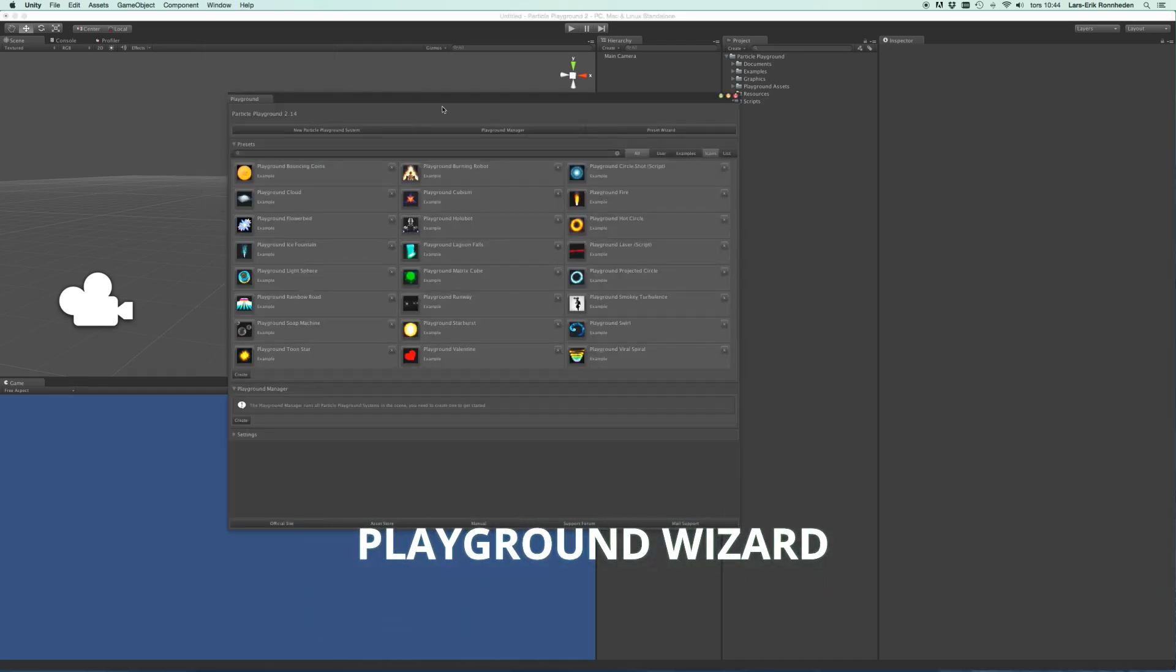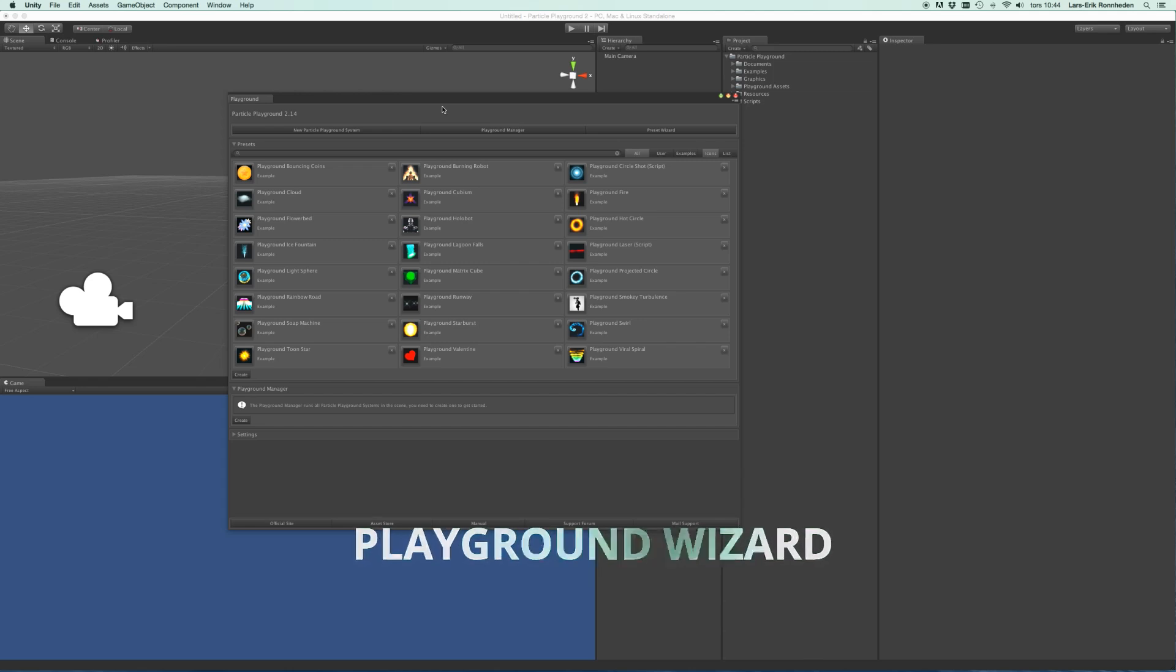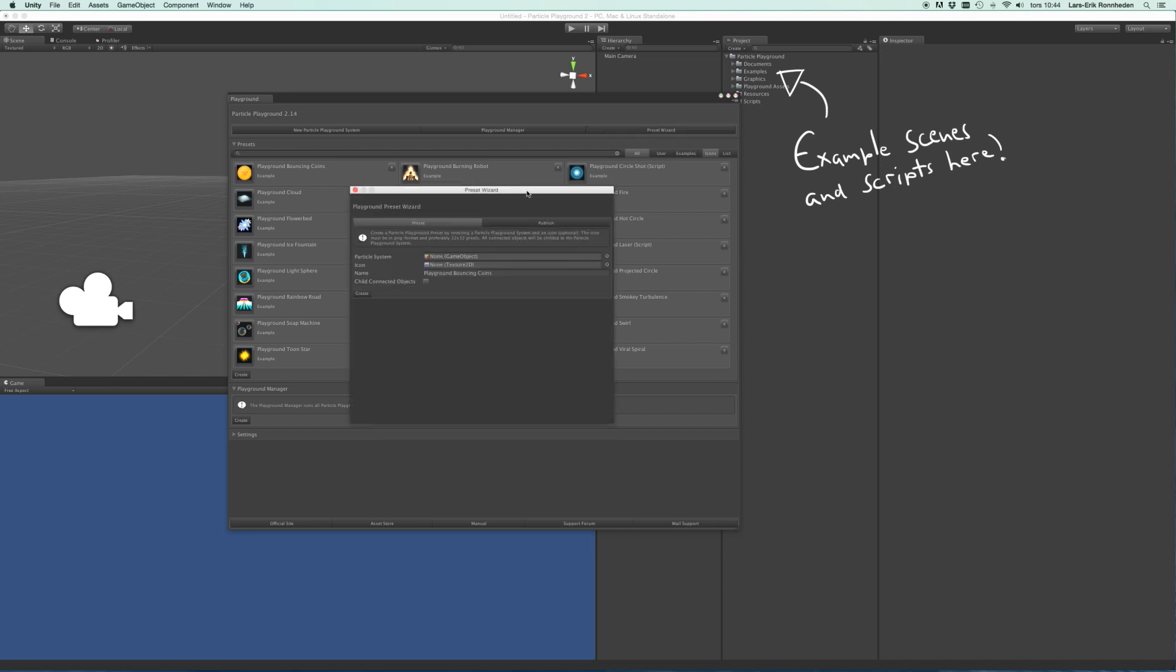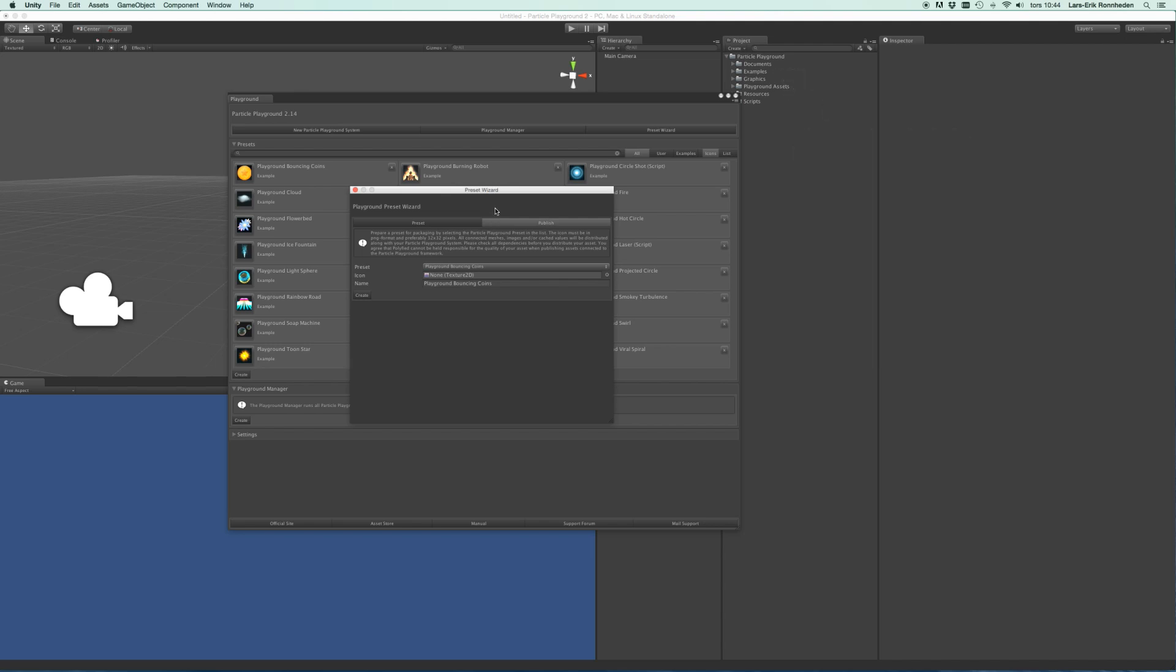This window contains a couple of good-to-have shortcuts. You'll also find some pre-installed presets which show what the framework is capable of doing. You can create your own presets by the Preset Wizard, and you can also export your presets using the Publish section here.